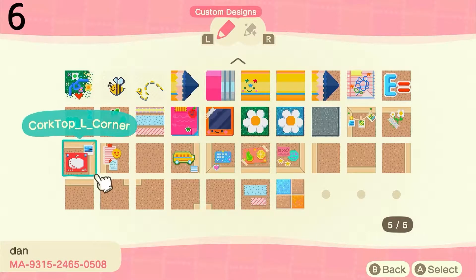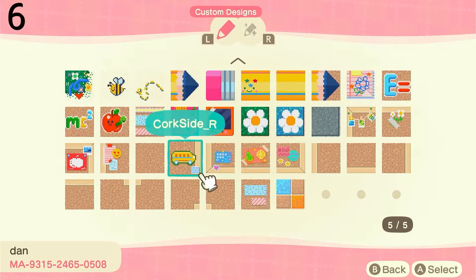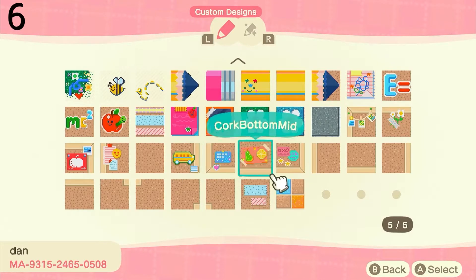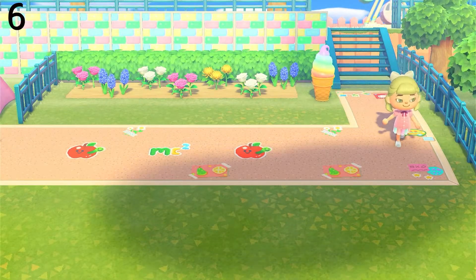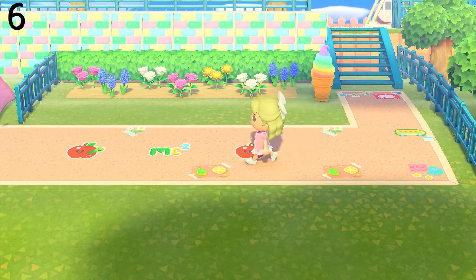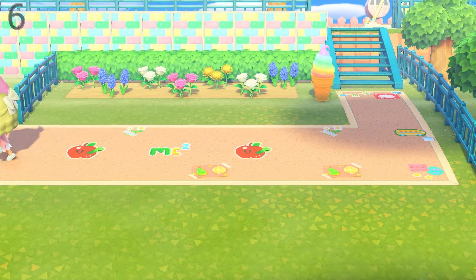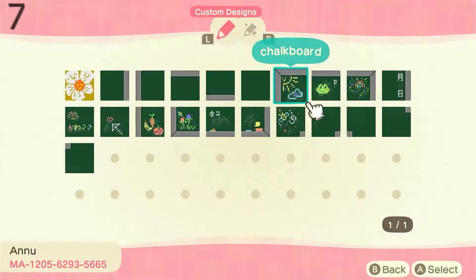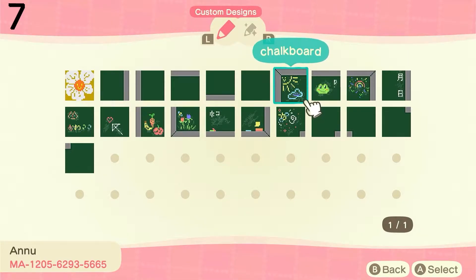Next we have this corkboard path that has different designs on each square and just looks really cute. This next path is very similar — it's a chalkboard version with different chalk designs throughout it.